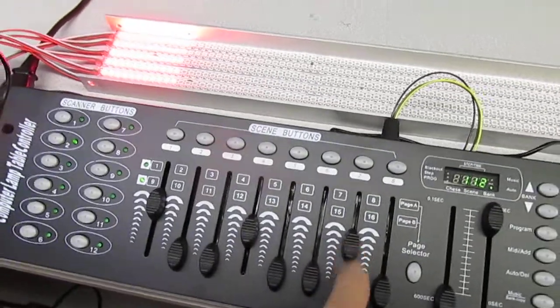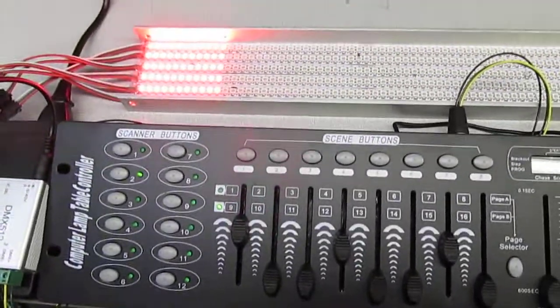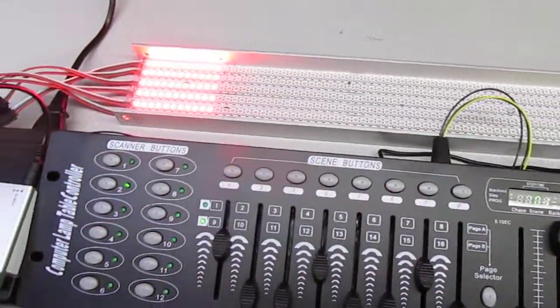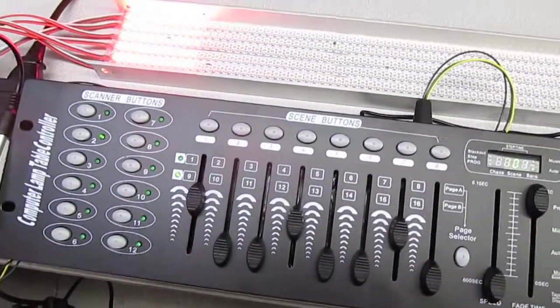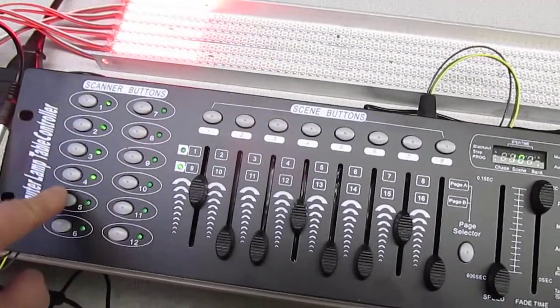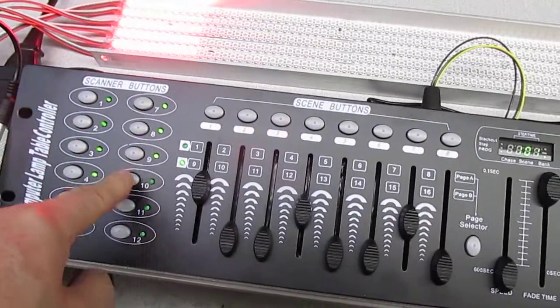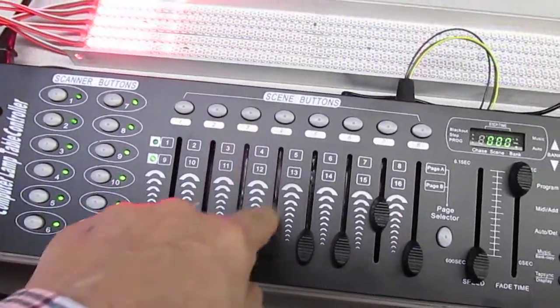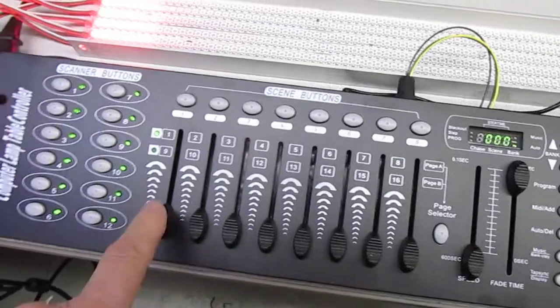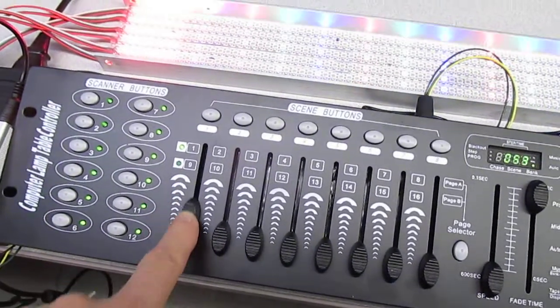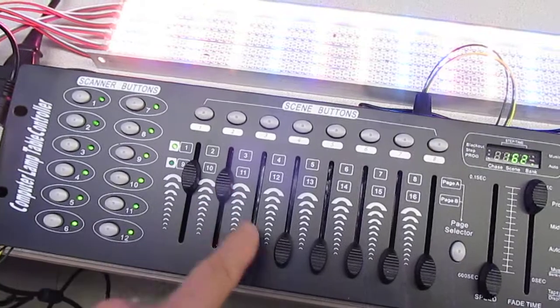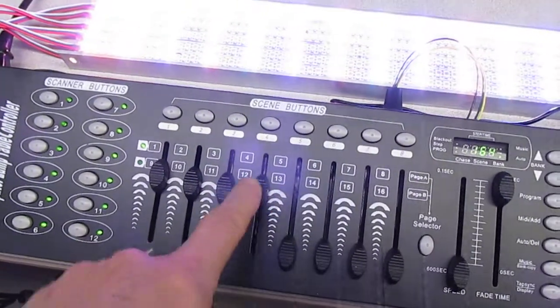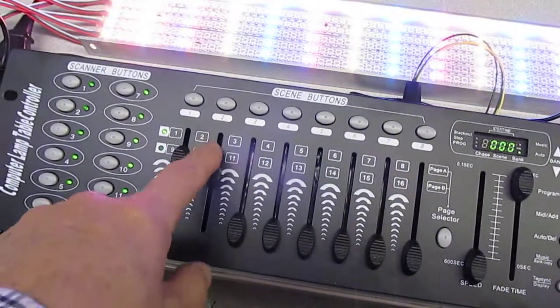So doing this, you could eventually get the whole thing turning red. And then you could program that in if you wanted the whole thing to be red. Another thing we can do is we can turn all these on. Back to group one.